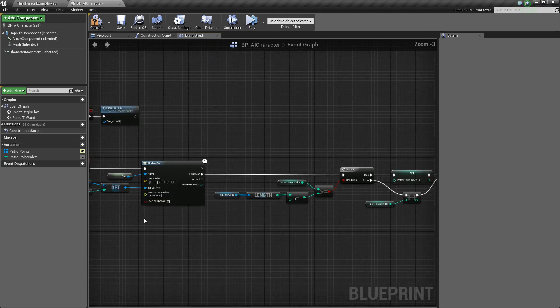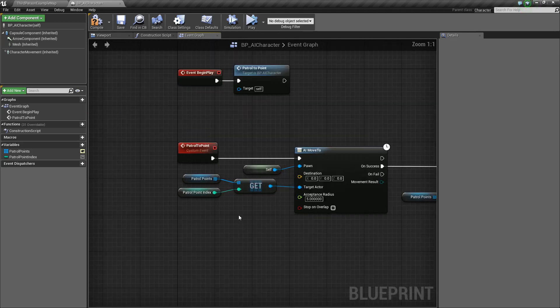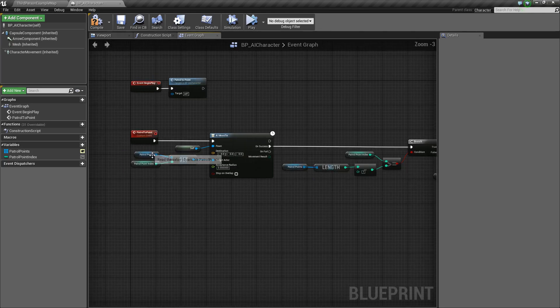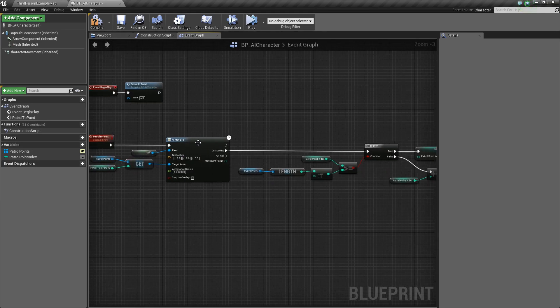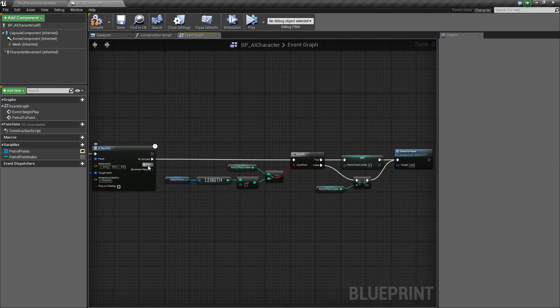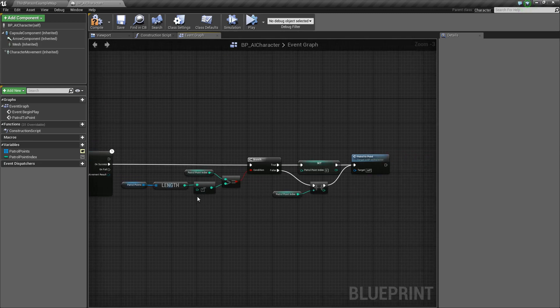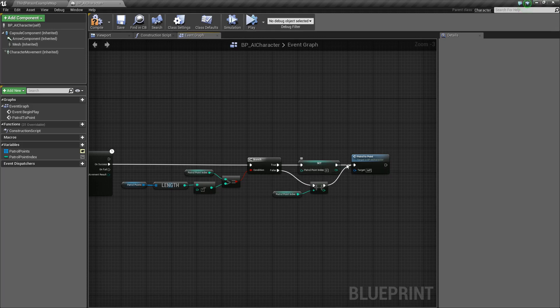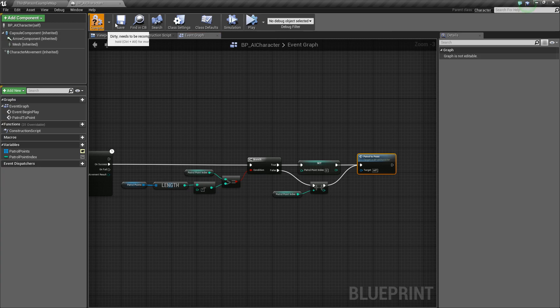Just a quick walkthrough, again, what it's going to do. On event begin play, it'll call patrol to point, which gets the current index of our patrol point, moves the AI to it, and then when it's reached that point, it will determine should it move to the next point, which is this case, or should it move back to the beginning. We'll go ahead and compile and save.